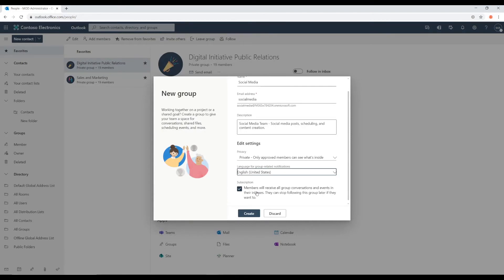If they find it annoying, they can always disable this. Okay, so I'm going to click Create.